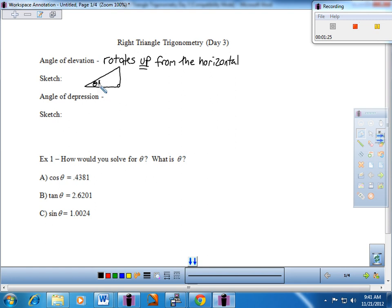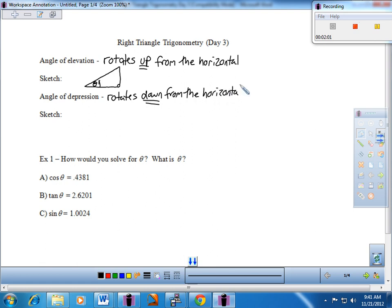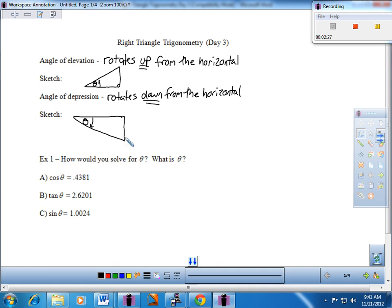The concept that students struggle with a bit is the angle of depression — what that would look like. Just like an angle of elevation rotates up from the horizontal, an angle of depression rotates down from the horizontal. No matter how you sketch it out, I would start with the concept of here's your horizontal, and an angle of depression rotates down from there. That would be your theta right in there, and you start drawing a right triangle like this. That's what the angle of depression looks like.